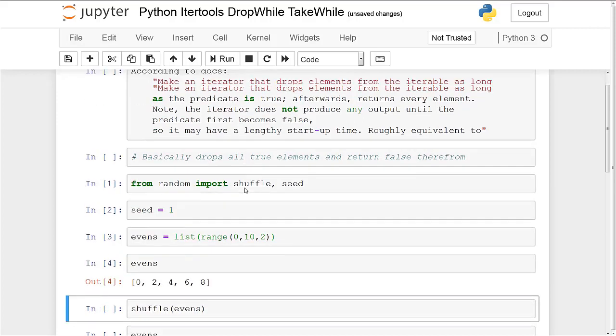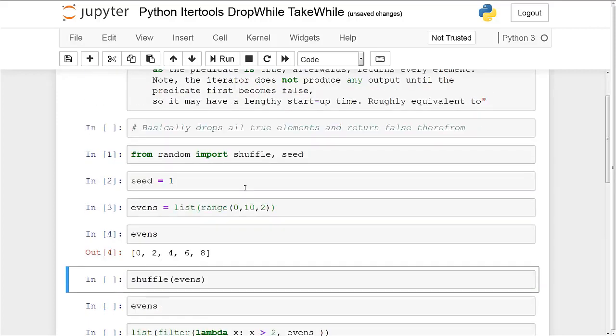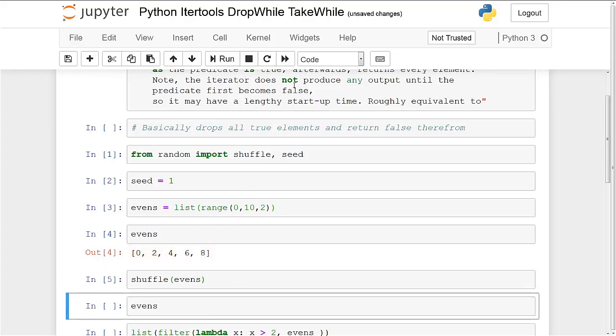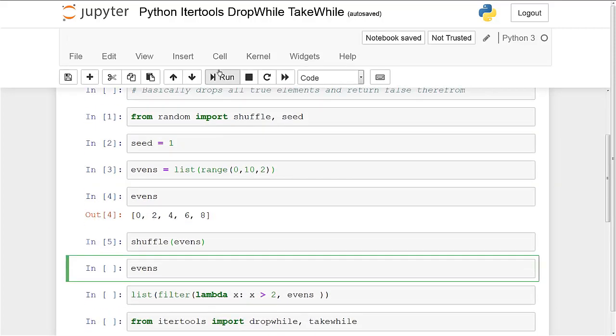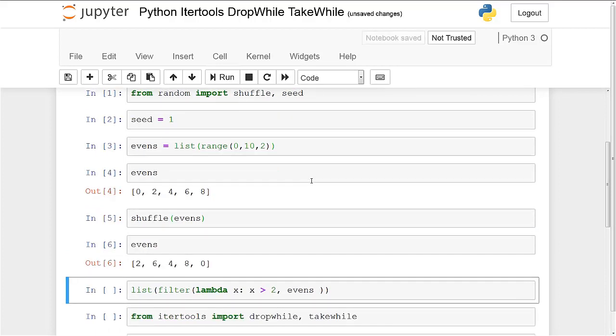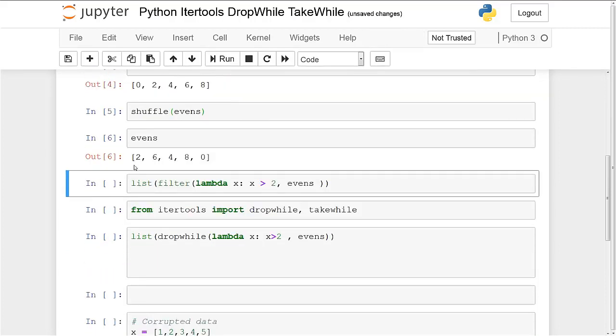And you'll see that I have a list of even numbers. Zero, two, four, six, eight. Now we'll shuffle it. And we'll run evens. Alright. So now we have a shuffled list.